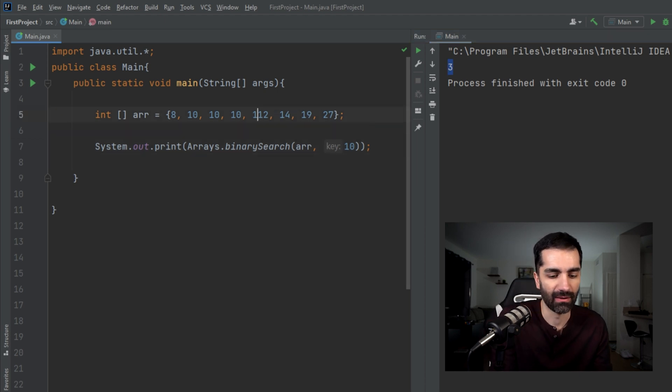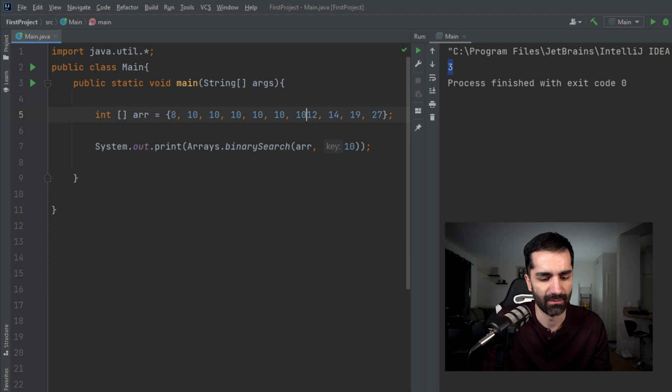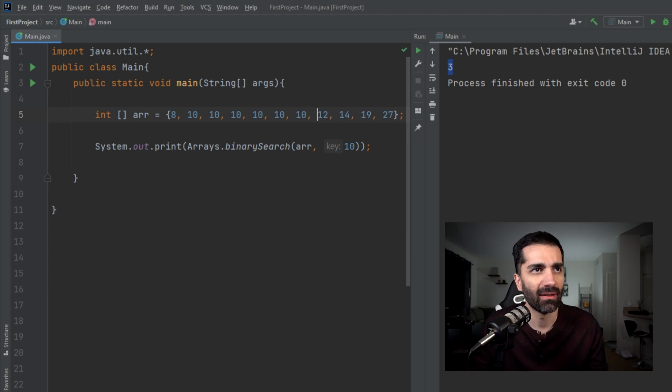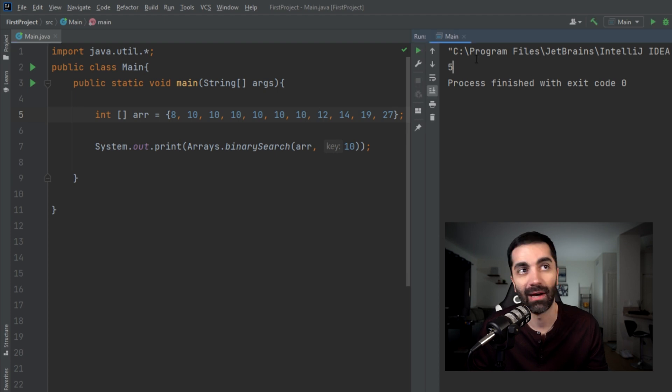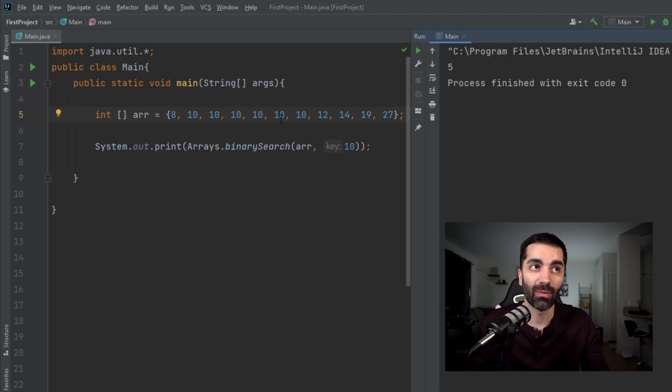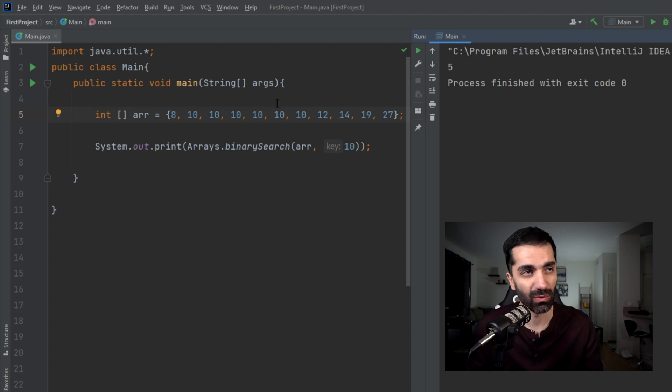But let's add a few more tens in here. So I added three more tens and we're still looking for a 10. We run that, we see now it returns a 5, which again is correct, but it's not consistent and it's not guaranteed which one's going to get returned. Now a lot of these are probably methods that you could implement on your own, like checking if two arrays are equal.